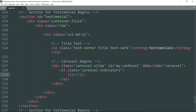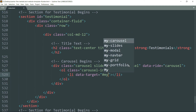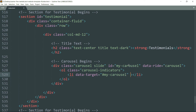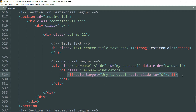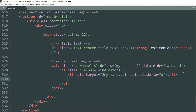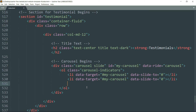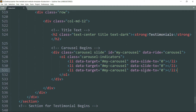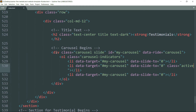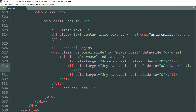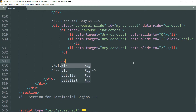Get inside and create an li tag and write the 'data-target' attribute as '#my-carousel', so these indicators are going to get the data from the my-carousel. Then 'data-slide-to' as 0, because this is going to be the first slide. Copy this entire li tag and paste it twice. Add an active class and make the middle one the active slide, with values 0, 1, 2.